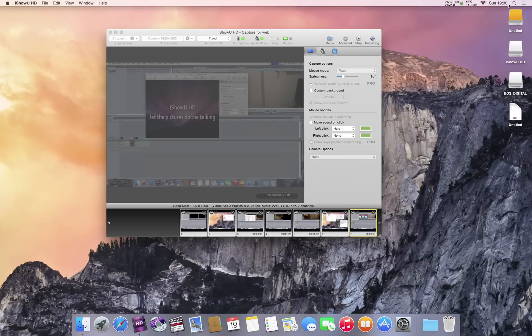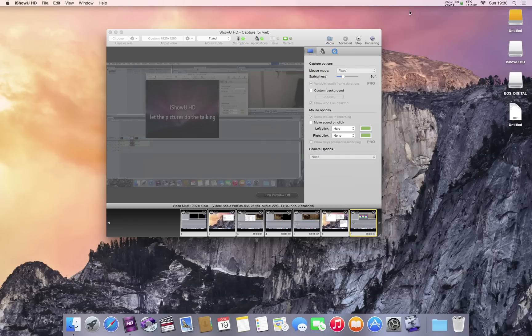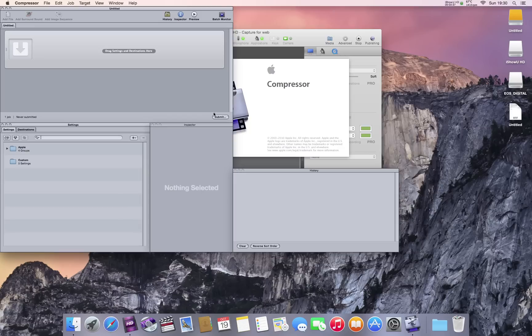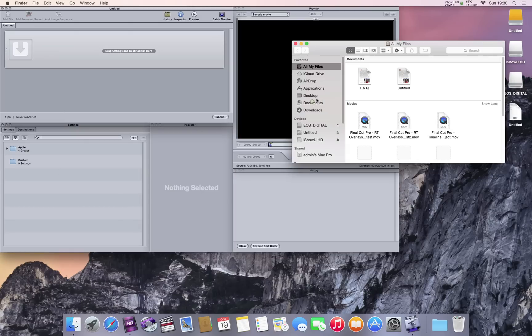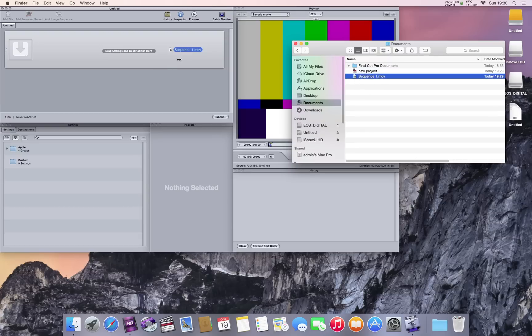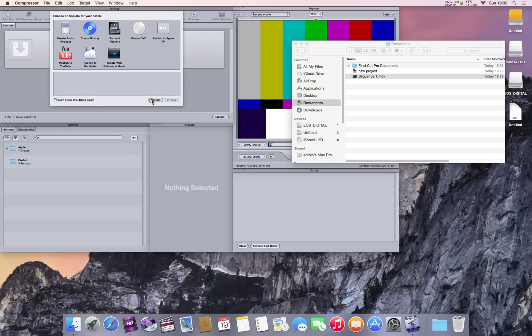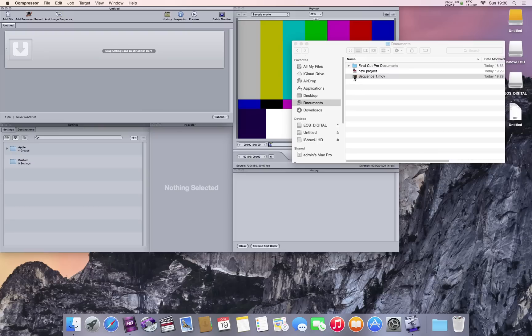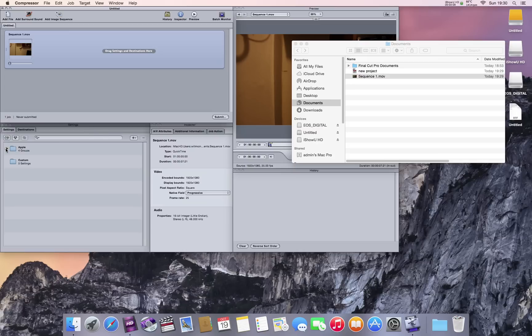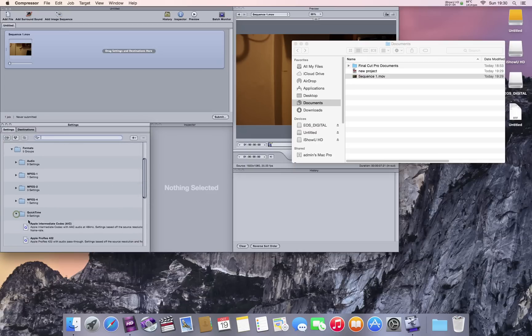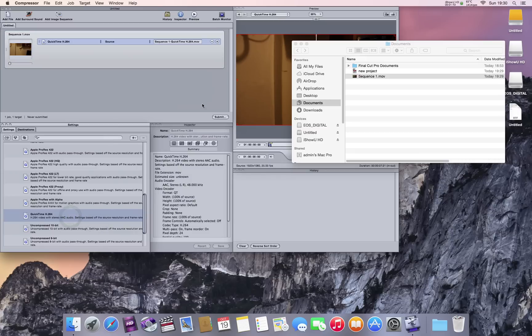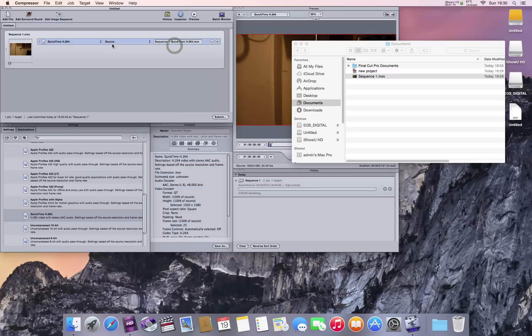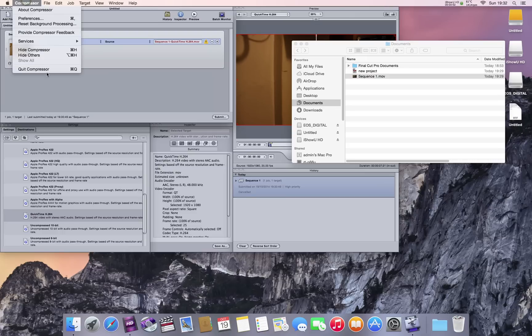Alright, I'll take compressor. That's it, compressor exporting. I'll quit out of the compressor.